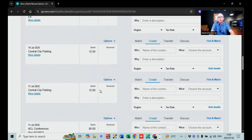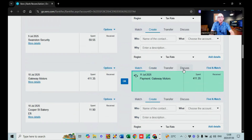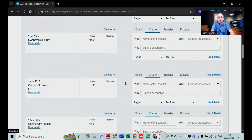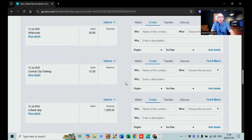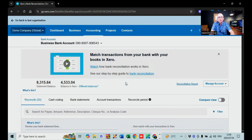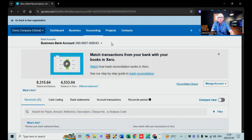The nice thing about Xero is it picks up transactions by itself. If there's a deposit for Gateway Motors, it will pick up that there's an outstanding invoice for Gateway Motors and match the deposit against it automatically — so it does the majority of the work for you. If you have different bank accounts, on the dropdown you can choose between them. That is the basics about banking.